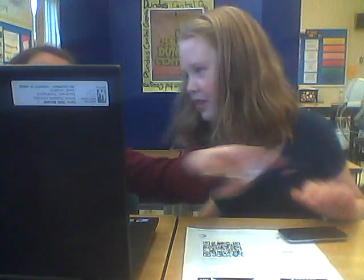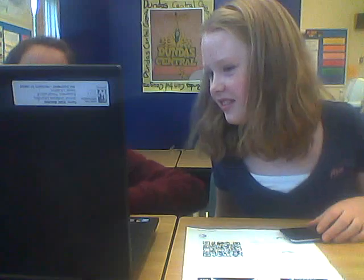And now we're recording. Okay then, we're going to explain to you how to make QR codes and what QR codes are.